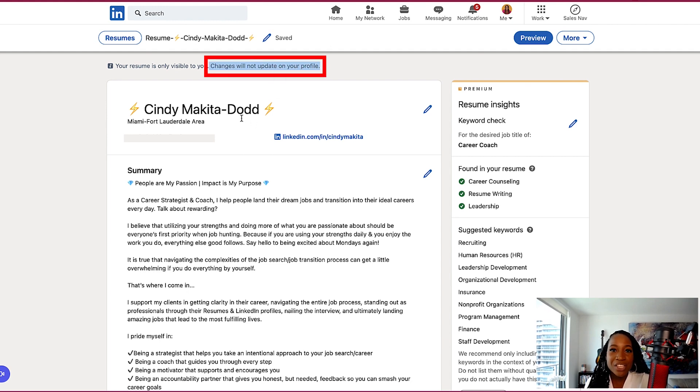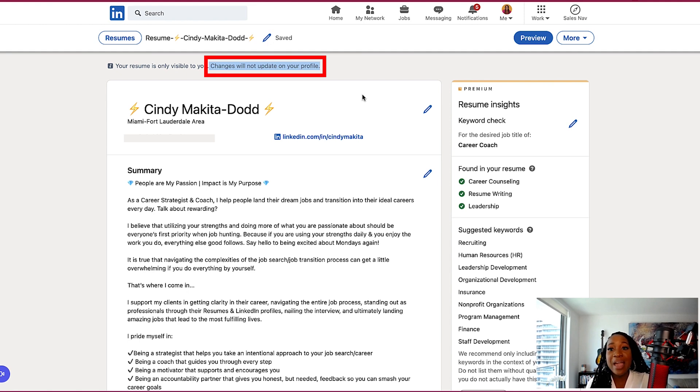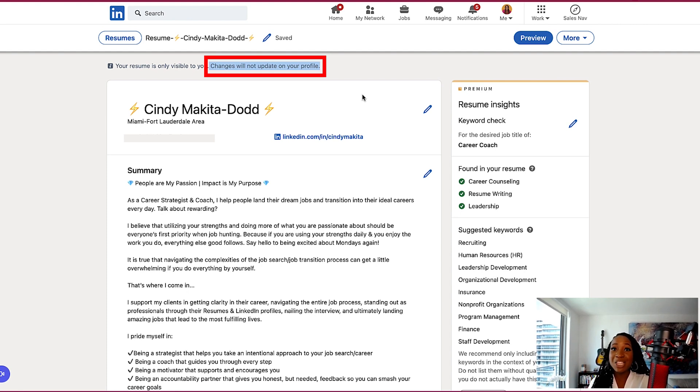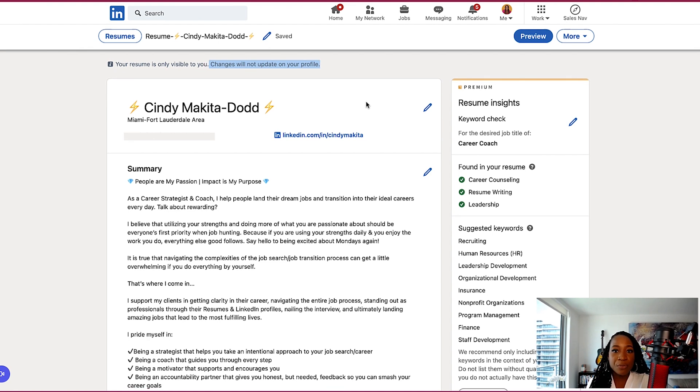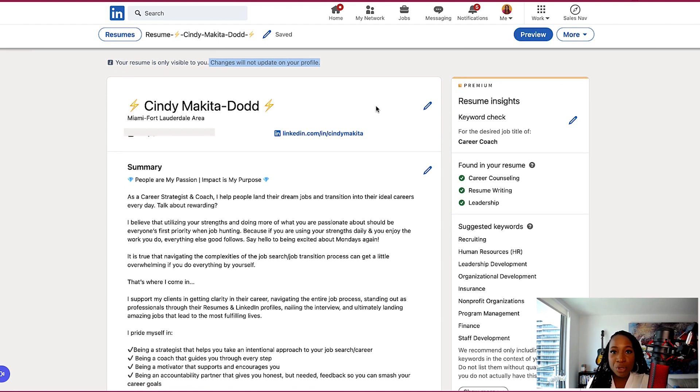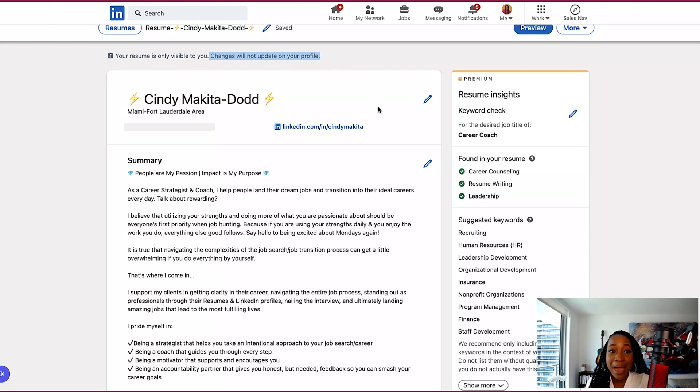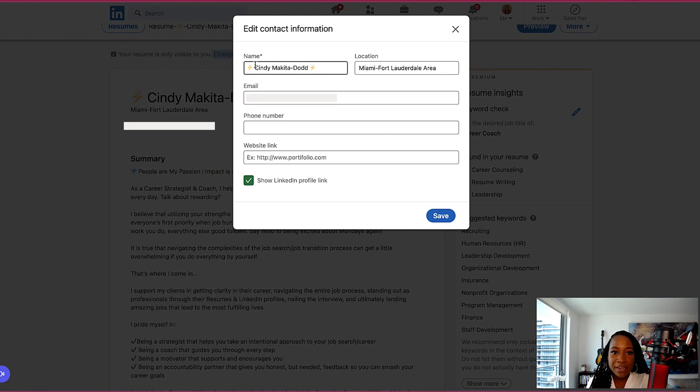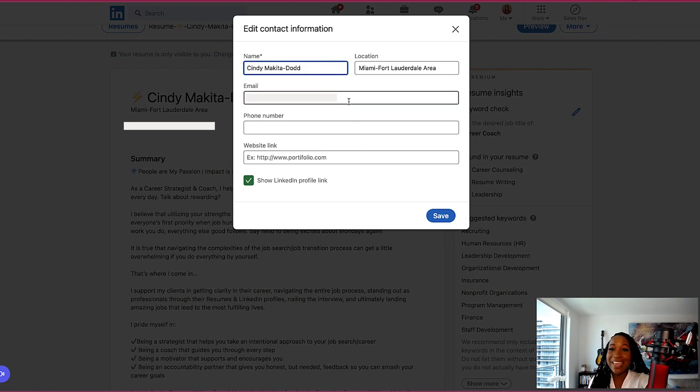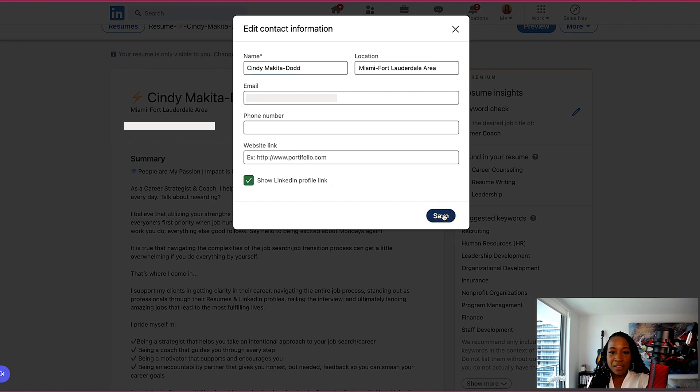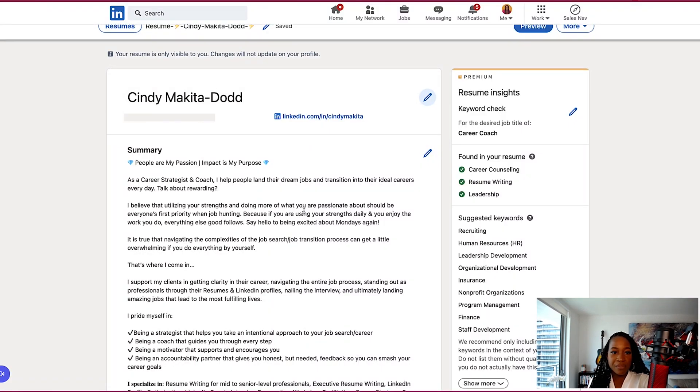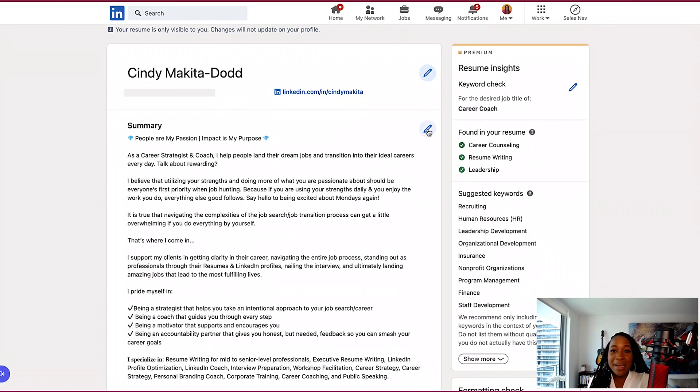So any changes that I'm making in LinkedIn's resume builder are just so that I can download this as a PDF and utilize it as a resume. Any of the edits I make here are not going to change my actual LinkedIn profile. So for example, let me walk you through how I would update this. So first I would edit my name. And again, this is not going to edit any part of my LinkedIn profile. Show LinkedIn profile link. I would say, yes. Okay. So I've edited that.